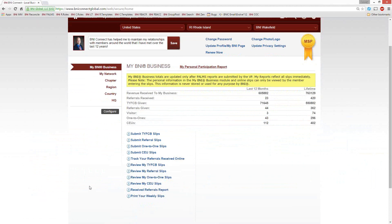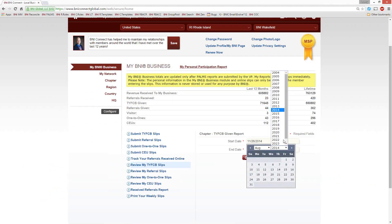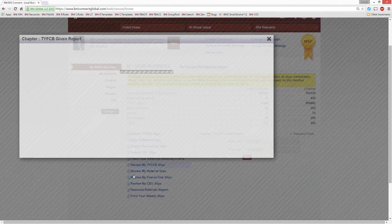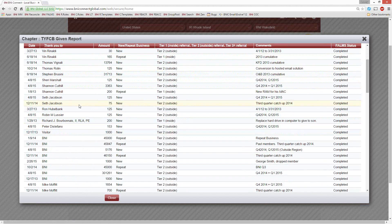I've been using online slips since they came out in 2012, so I'm starting to collect some good data. I'm a member of the BNI Wakefield chapter since 2002 — coming up on 13 years. When I look back and review my Thank You for Closed Business slips, I can see all the details of those slips for the past couple of years. I can sort by amount to see my biggest closed business, or sort by name to see who I'm giving the most Thank You for Closed Business to — really identifying who's in my contact sphere and power team.